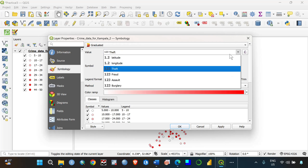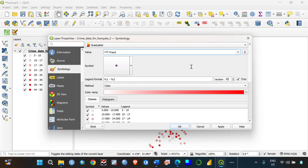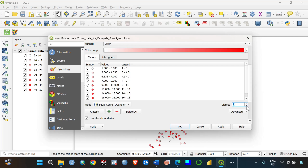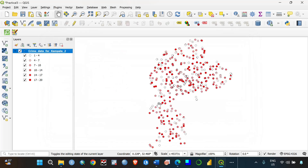To look at patterns of fraud, do the same but change the field to Fraud. You may need to play around with the settings to get things to update. When it changes, you'll notice the range has reduced — for fraud it's between 1 and 20, whereas for theft it was between 1 and 50. This is how you visualize your data to understand patterns. To identify specific places in Kampala, we need to bring in a shapefile with the boundaries of the Kampala metropolitan area.